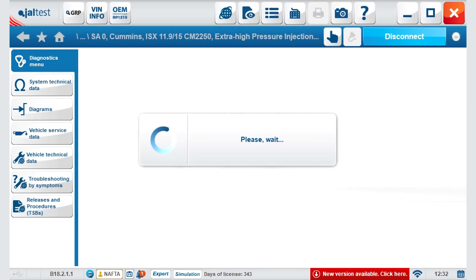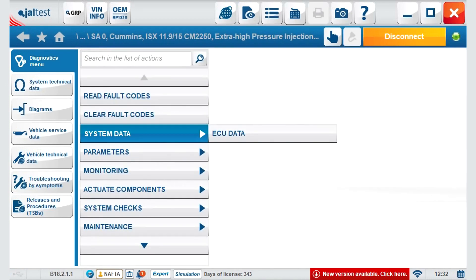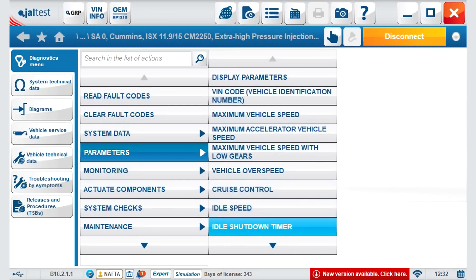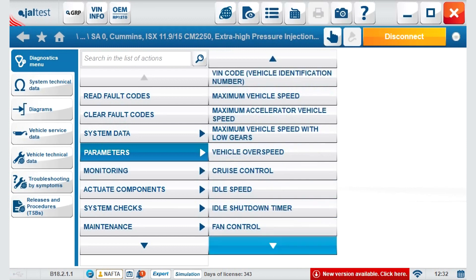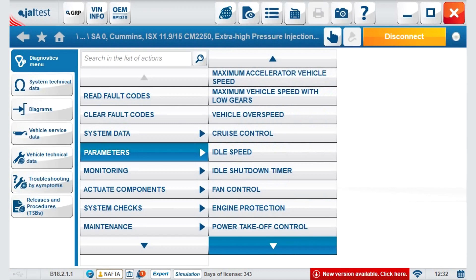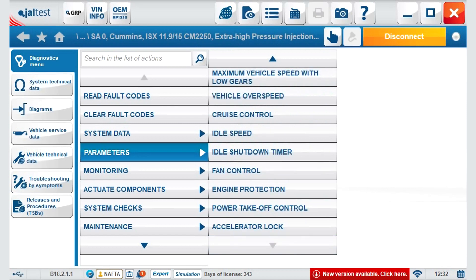Now, we will connect to the engine system to see all the options available that are specific to this system. Inside the specific system, you can see the scroll-down bar with all the available functionalities: from system data, ECU info, parameters — a key area where speed, idle speed, and many more options can be modified.